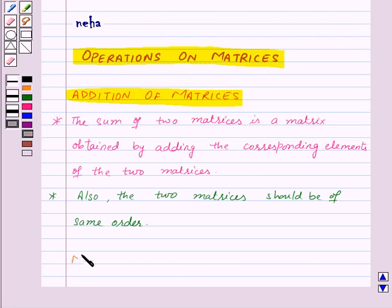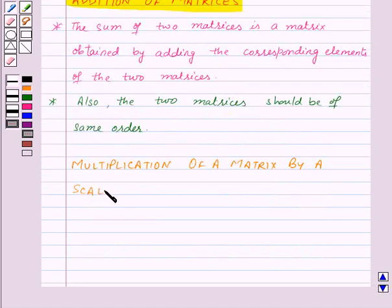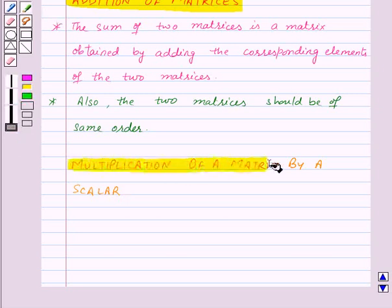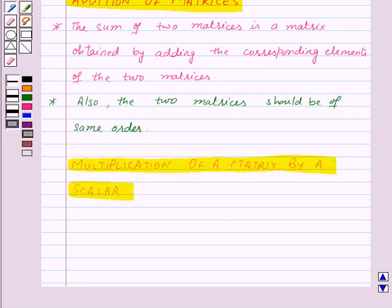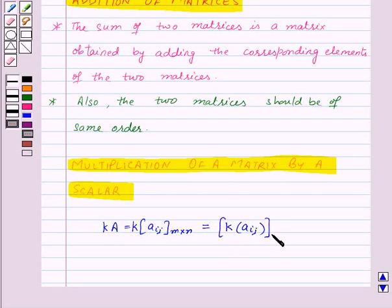Our next topic is multiplication of a matrix by a scalar. Suppose we are given a matrix A given by aij of order m by n and we want to multiply the given matrix A by a scalar k. Then we will multiply the scalar k with each element aij of the matrix A and we will get a new matrix of order m by n.